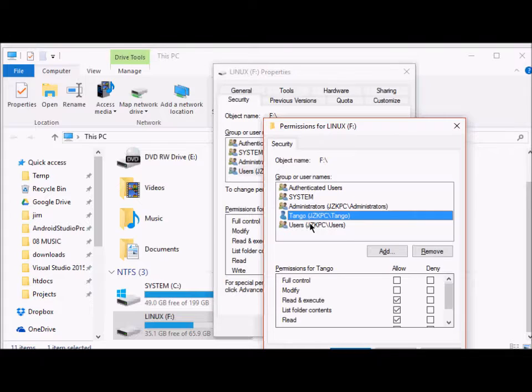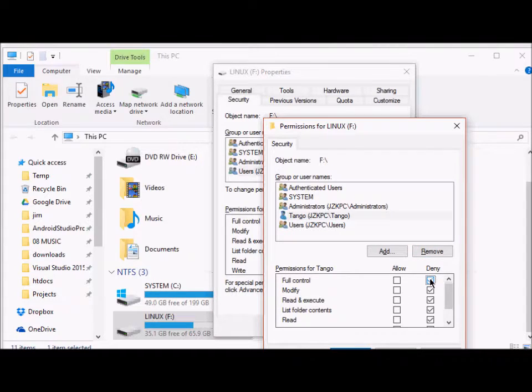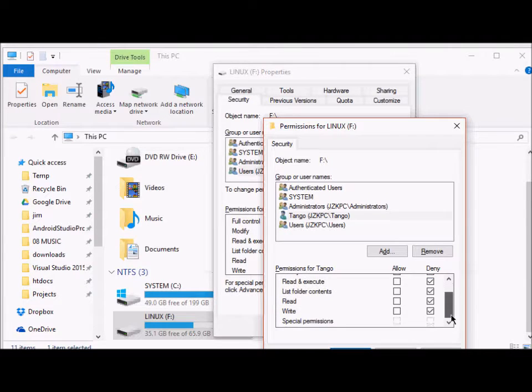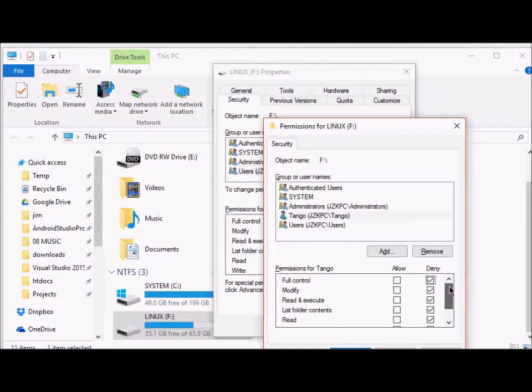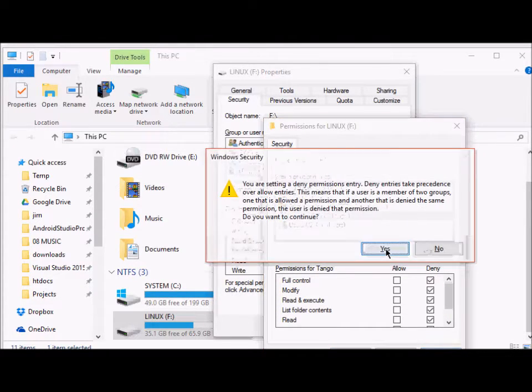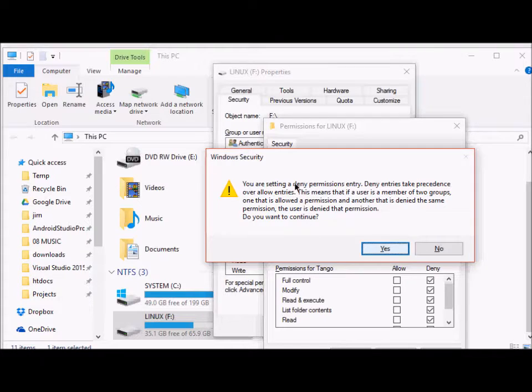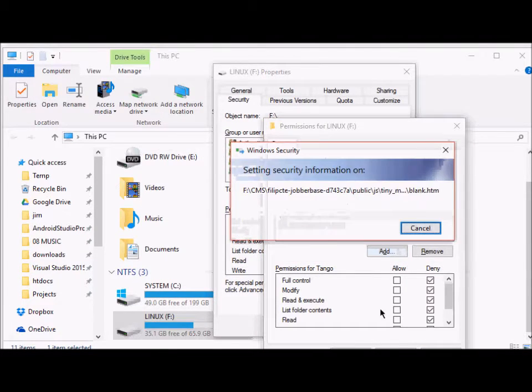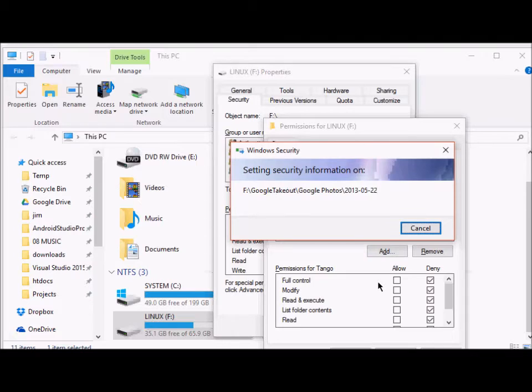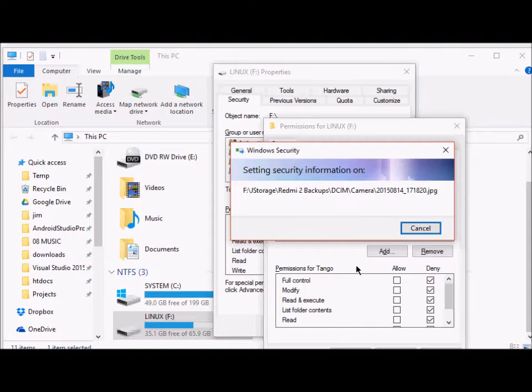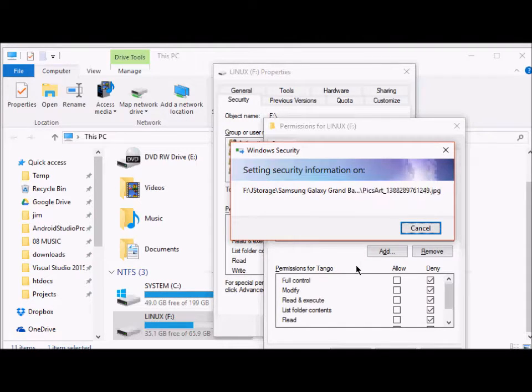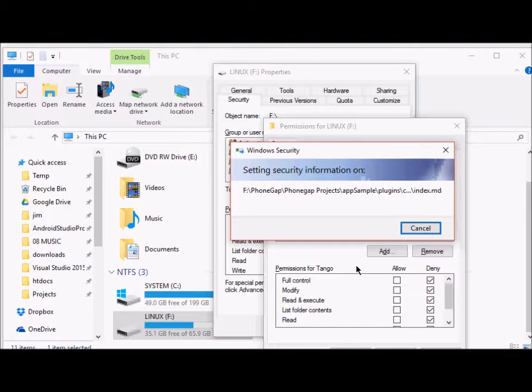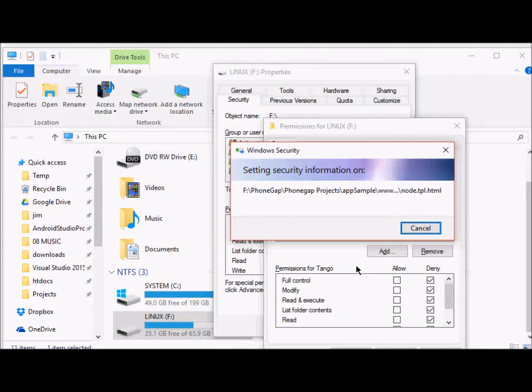From here, I will deny access to this user. All the permissions are denied, and click Apply. Do you want to continue? Click Yes. And the system will set the security settings for all the files in the F drive.